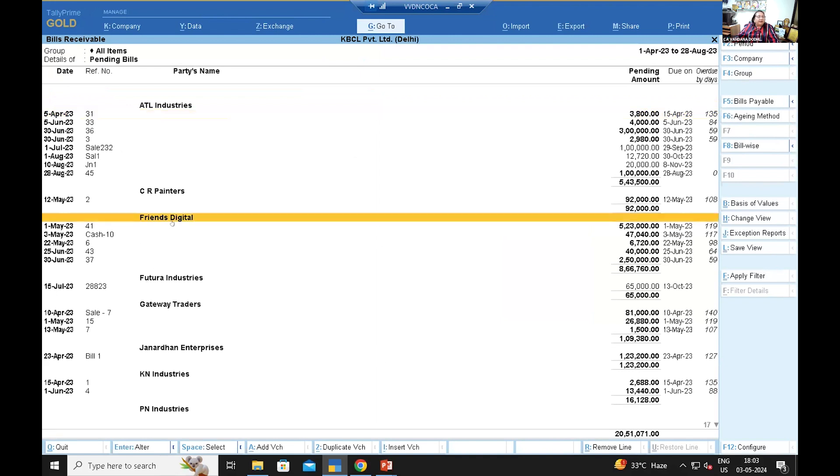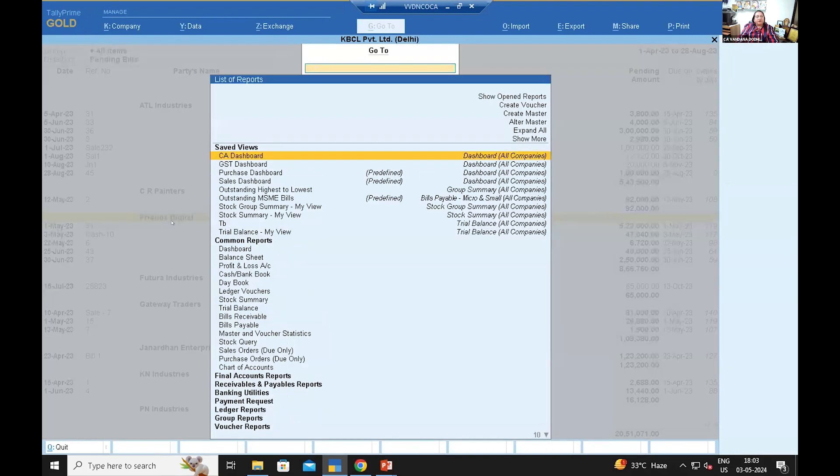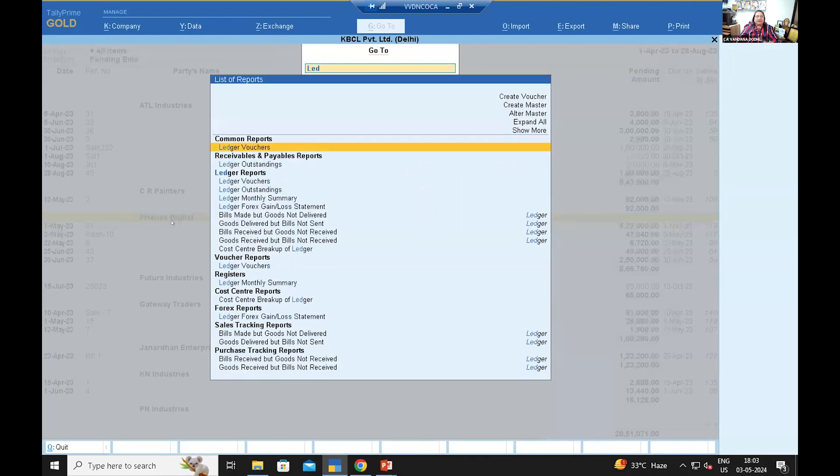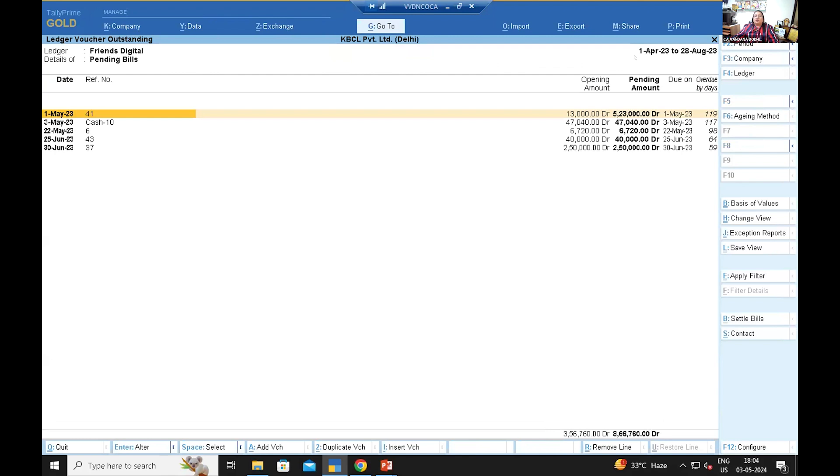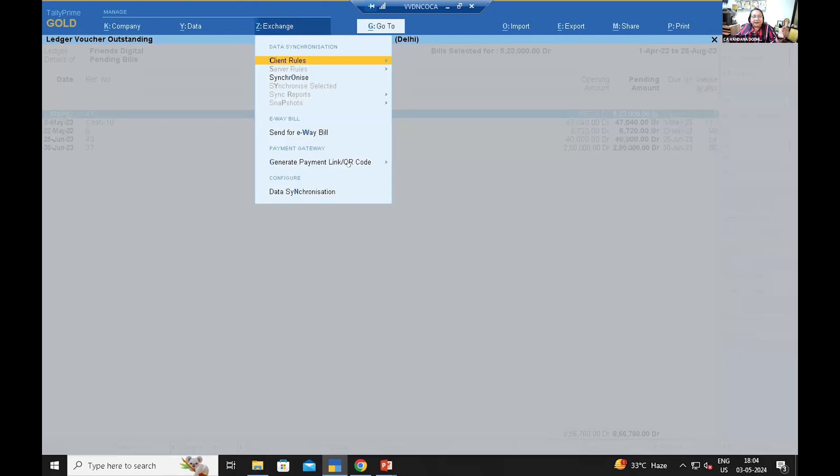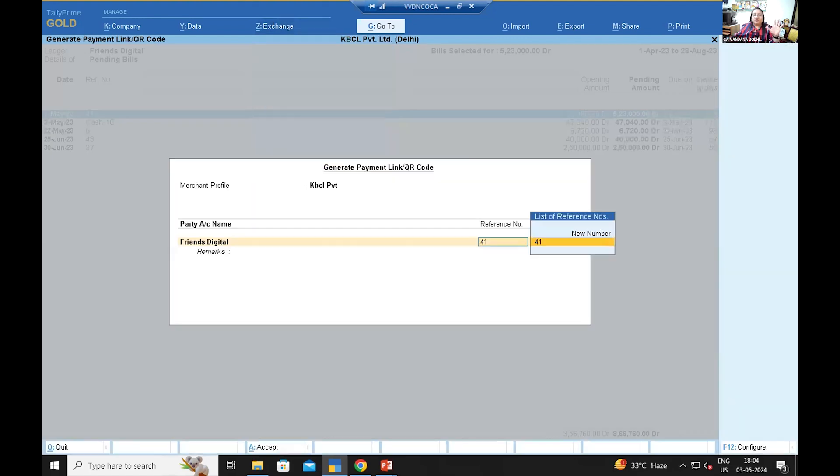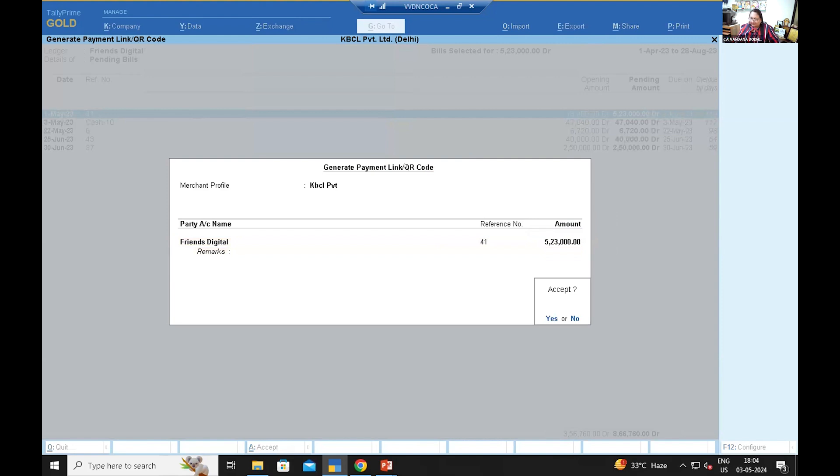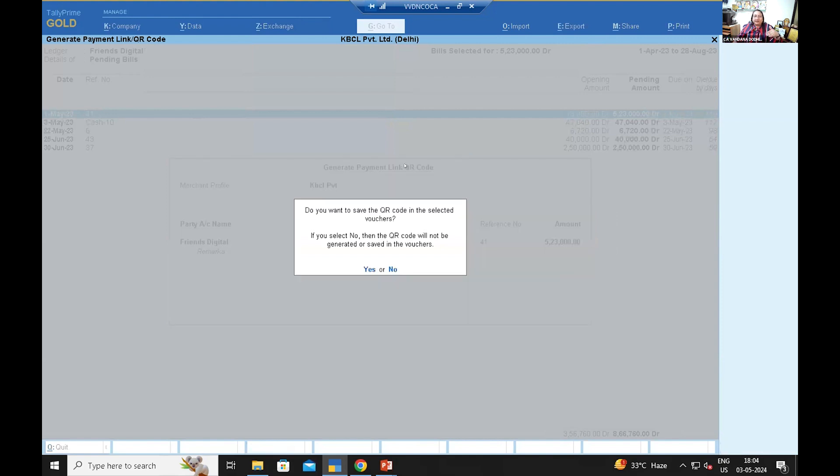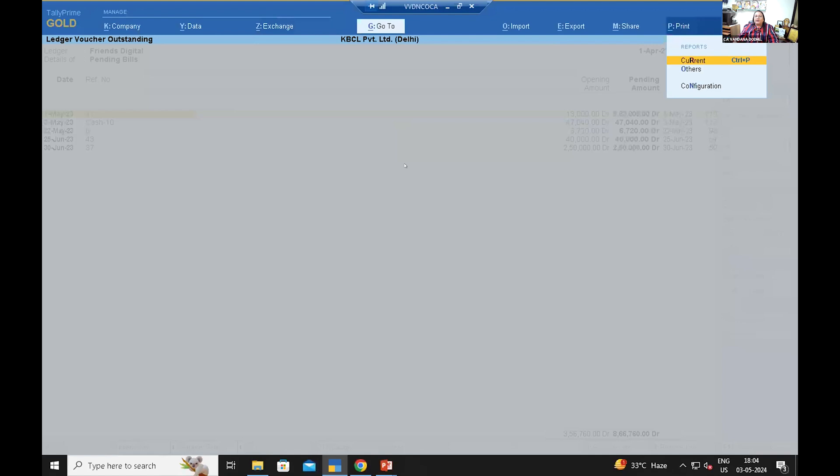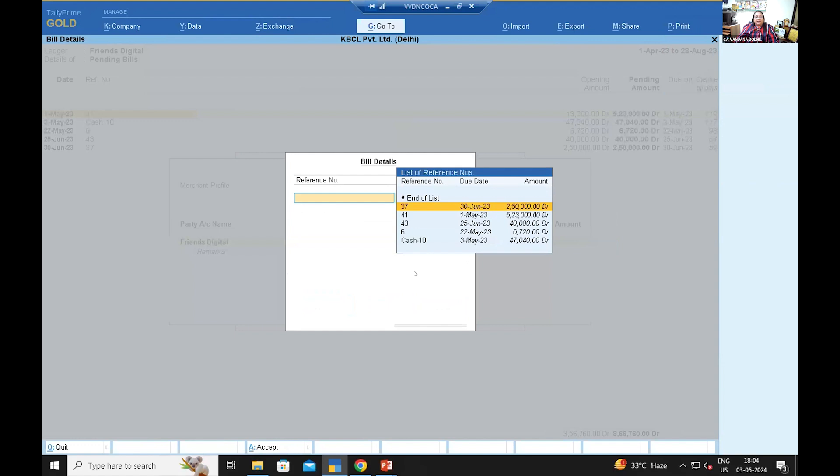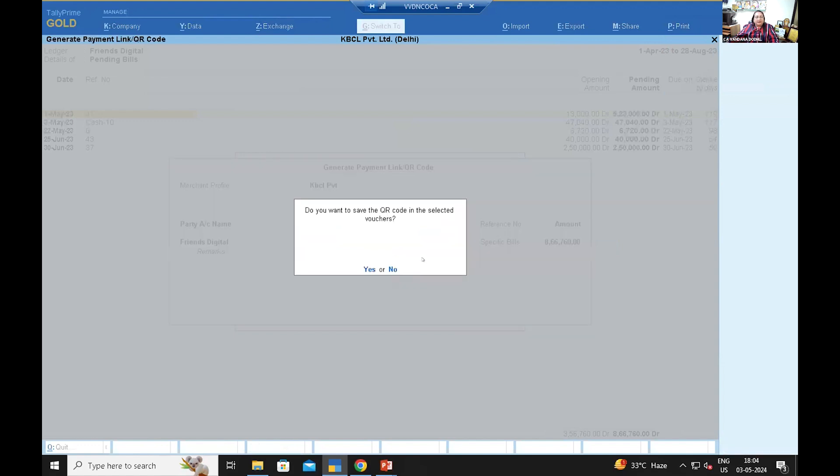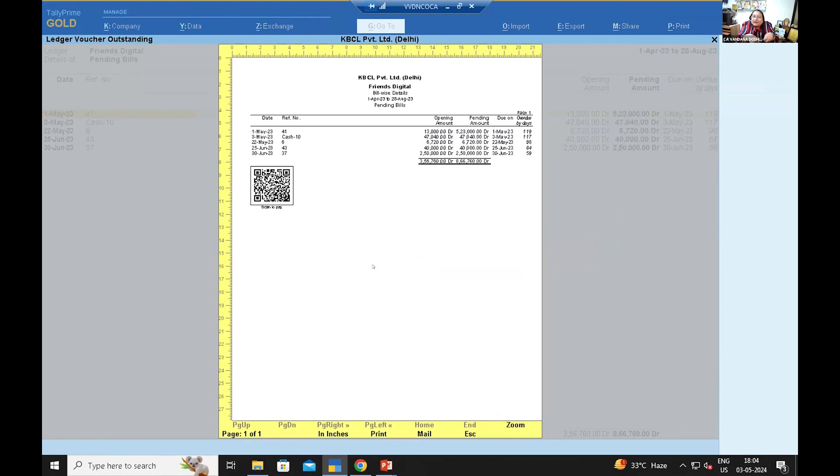I will showcase you one account, for example all friends digital. I will want to check for only friend. I just wanted the name of the client where I have to get something. F5 bill wise and you can select all bills or some of the bills when you want to generate the QR code. Now suppose I want to generate QR code from the outstanding report. Alt Z exchange, generate payment link and current. Here also they ask me what amount you want to generate. F5, 23,000 I have selected and then accept. From the outstanding it will generate and it is successful.